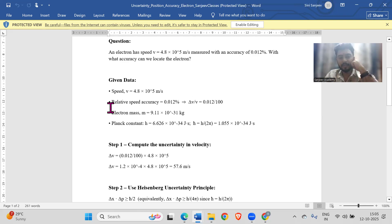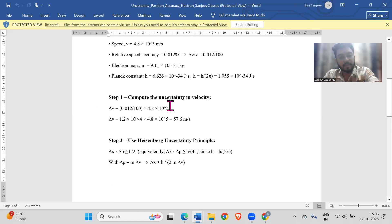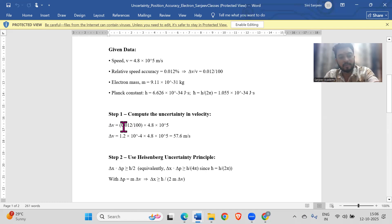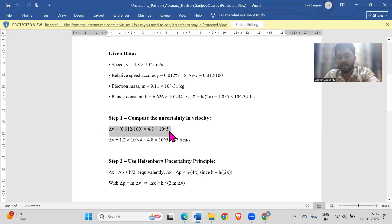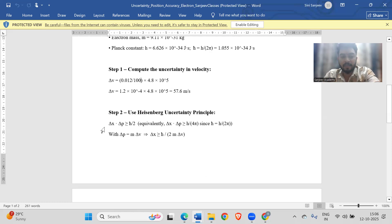Write down all given data: speed accuracy is 0.012 percent, so divide by 100. Step one is to compute the uncertainty in velocity: delta v equals speed accuracy percentage times the speed. This is a direct multiplication of the two values and can be done in one step on a calculator. Then we apply delta x times delta p greater than or equal to h-bar by 2.